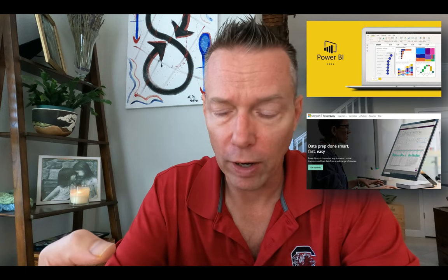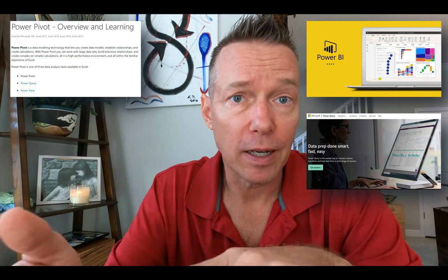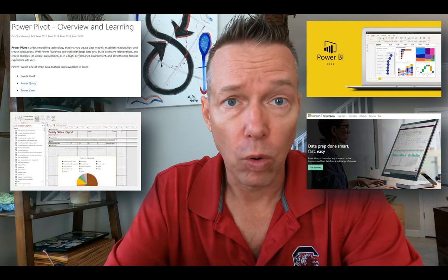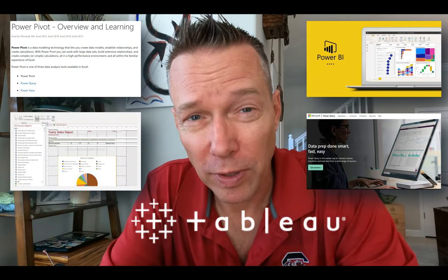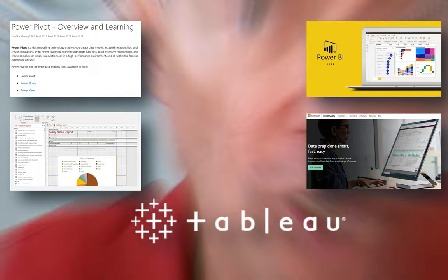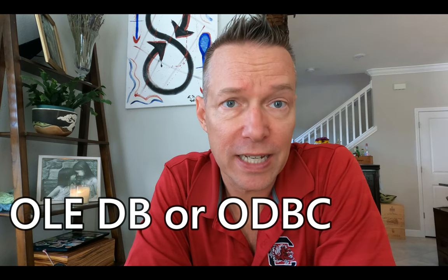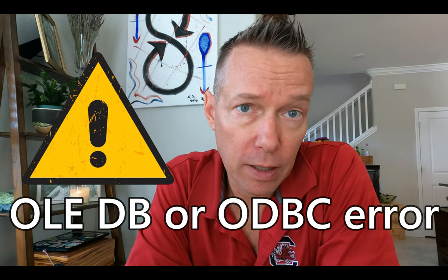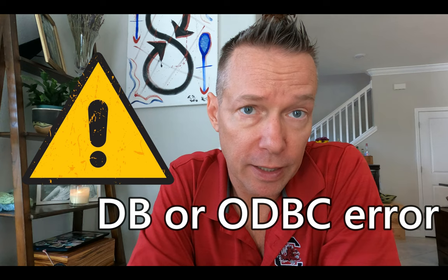If you work in data analytics with any visualization models out there—I'm talking about Power BI, Power Query, Power Pivot, Microsoft Access, or even Tableau—you're familiar with getting a database error. The database I want to talk about today is an OLEDB or ODBC error. I got this one specifically in Power BI and I'm going to talk about the details of this particular error.